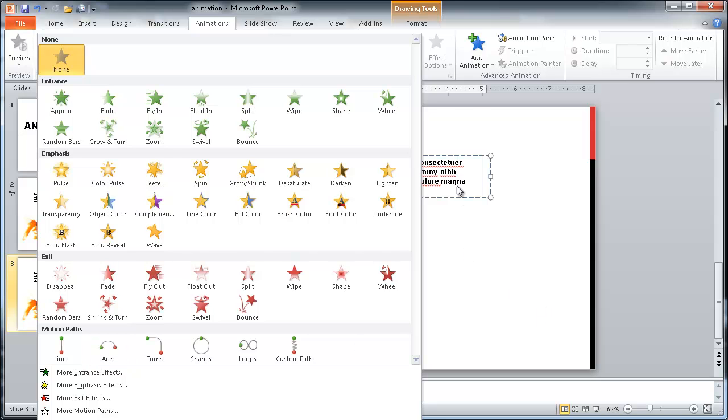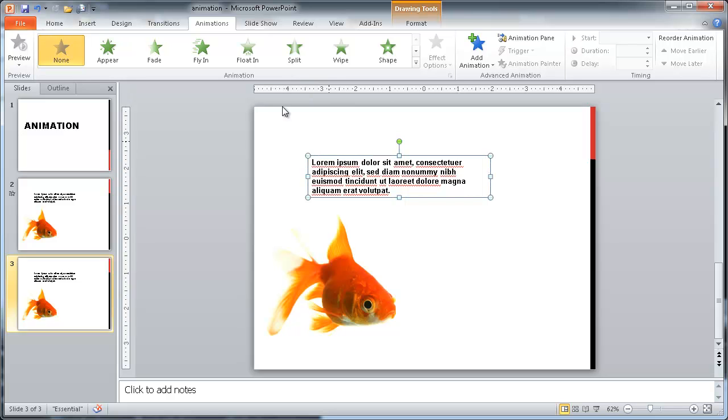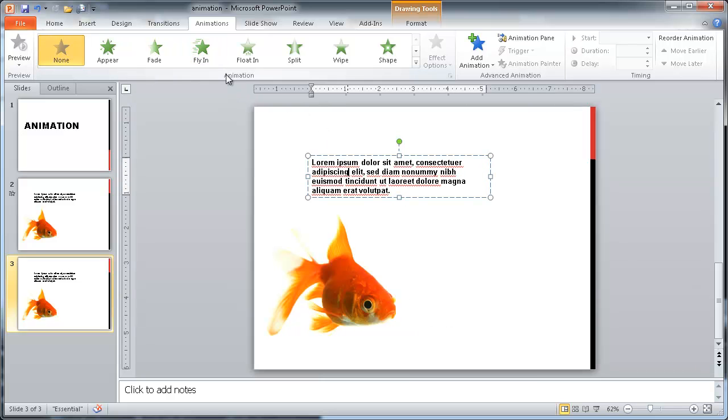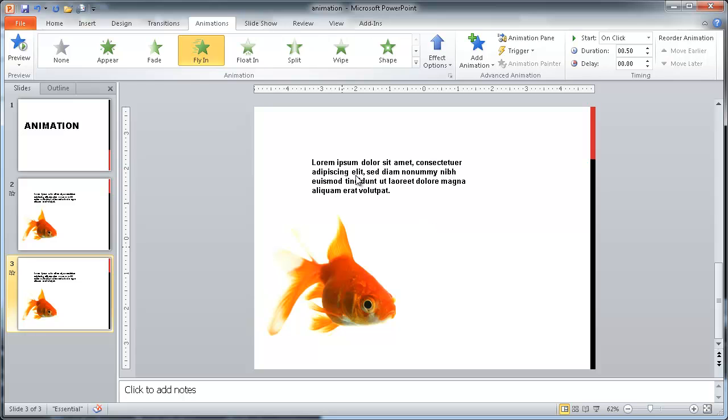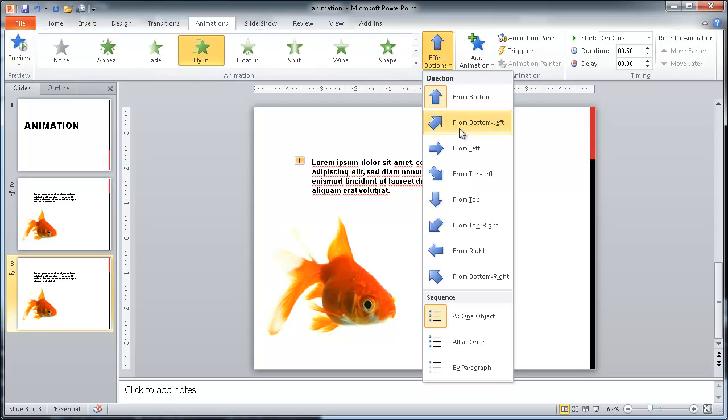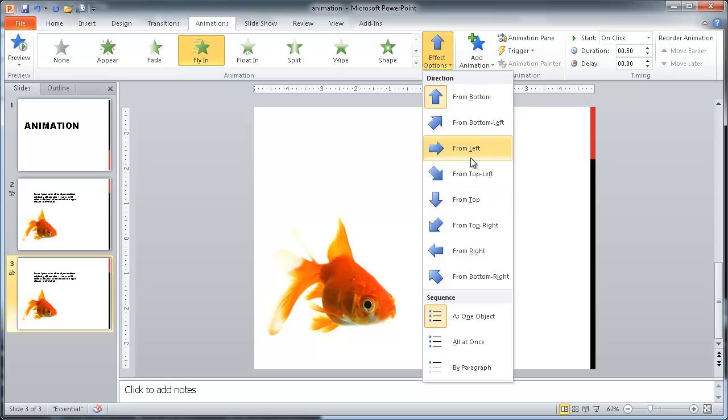So let's go ahead and put it together for the text. Let's say that we want the text to fly in. We'll just choose that and I'll click that and you see that flies in from the bottom. But we don't like to have it fly in from the bottom. Maybe you want to have it fly in from the left. So there is this effect options here and we can have a range of selections to choose from. I'm going to have it come in from the left.